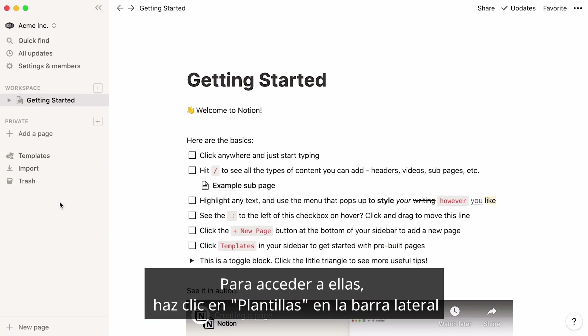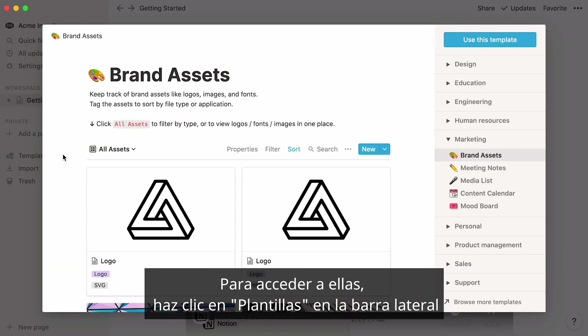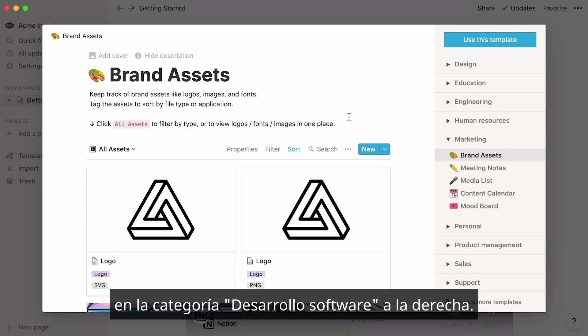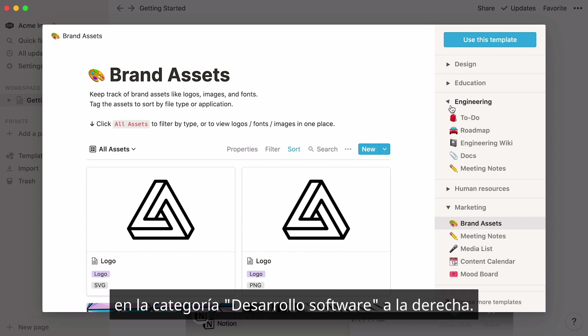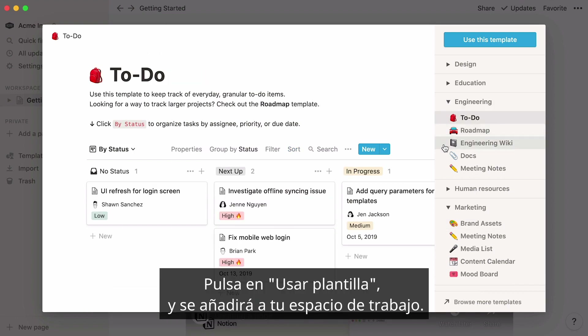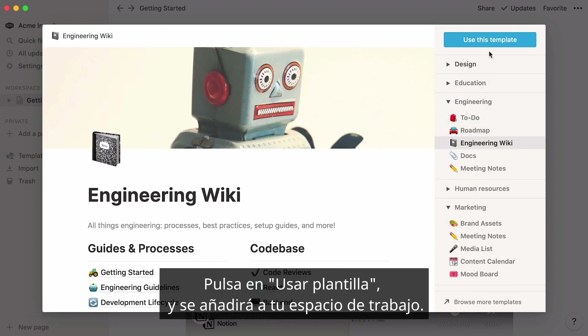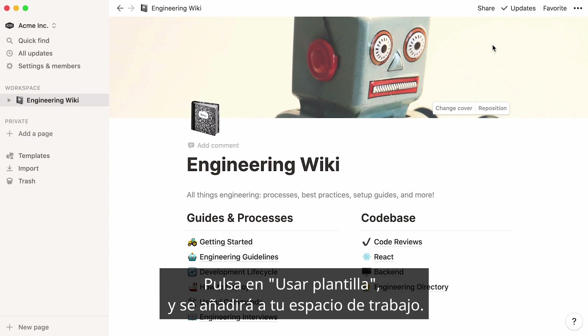To access them, click on Templates in the sidebar and find the engineering category on the right-hand side. If you like one, hit Use this template, and it will be added to your workspace.